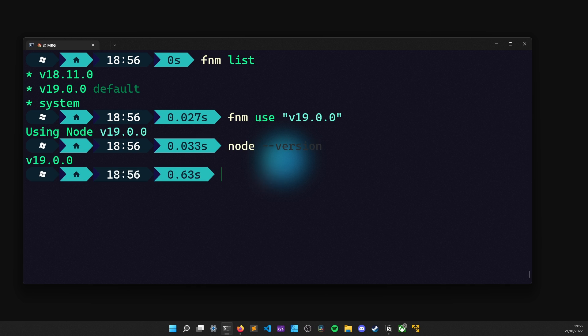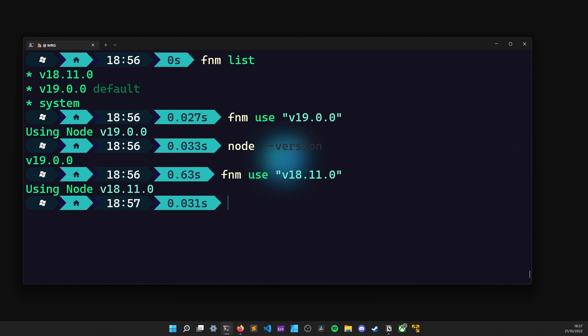Now, if I want to quickly switch between versions, I can again use this command, but change the version name, like so. And there we have it. It changed flawlessly and our current Node version has now changed.